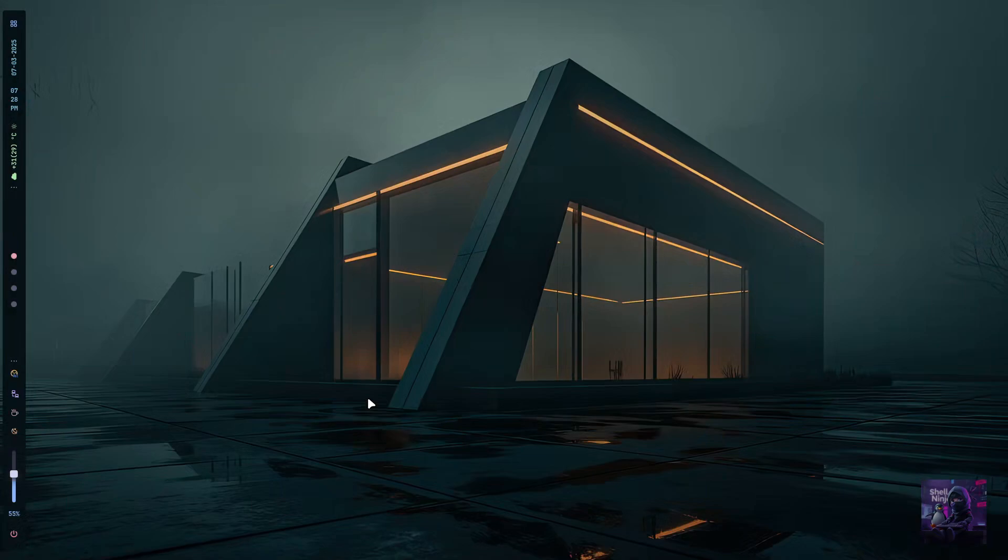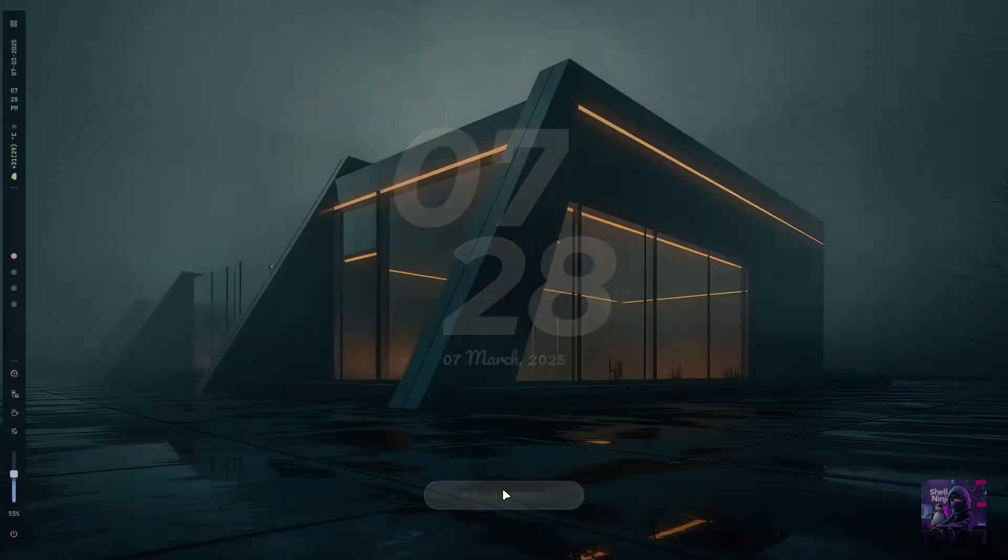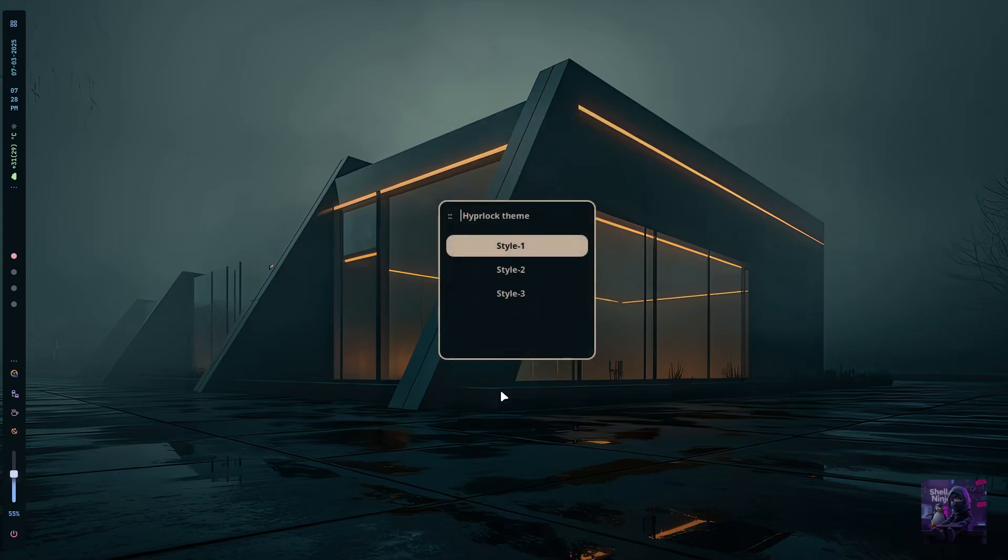Now let's see the lock screen. Press Super Shift L to lock your system. The lock screen is cool, right? Even you can change it—just press Super Alt L to select your lock screen theme.